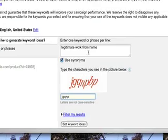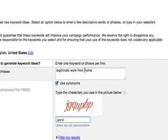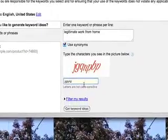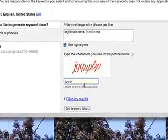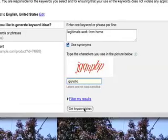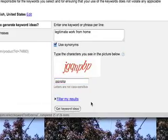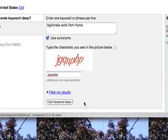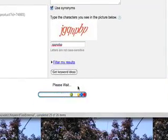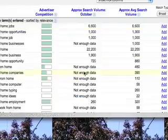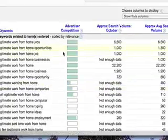So what you're going to do is enter one keyword or phrase and then there's this capture thing to prevent people from spamming and misusing this particular asset and then click on the tab that says get keyword ideas.